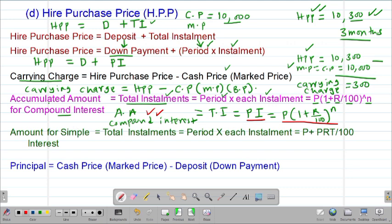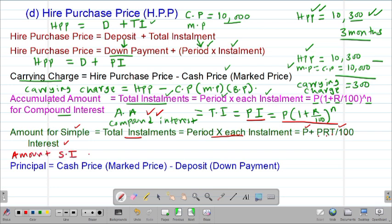If the rate of payment is on simple interest terms, then the amount for simple interest will always equal the total installment, which equals the period multiplied by each installment. The amount for simple interest is given by the principal plus the simple interest, where simple interest is given by principal times rate times time divided by 100.